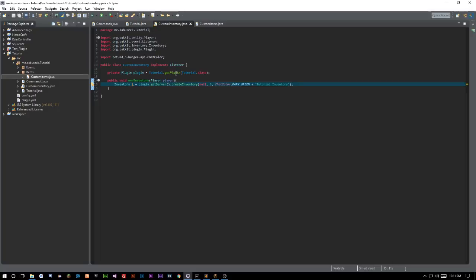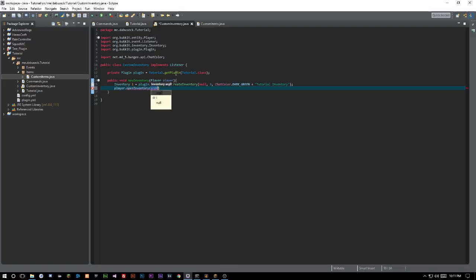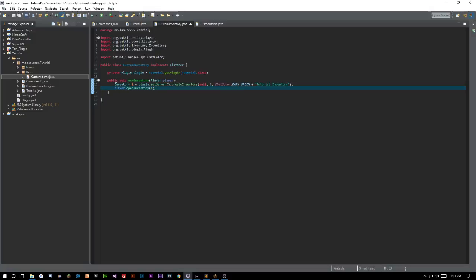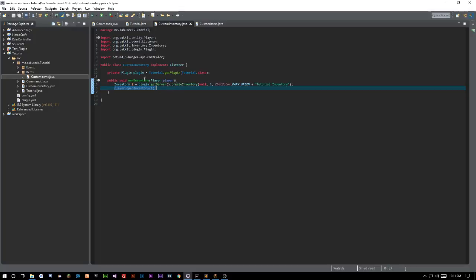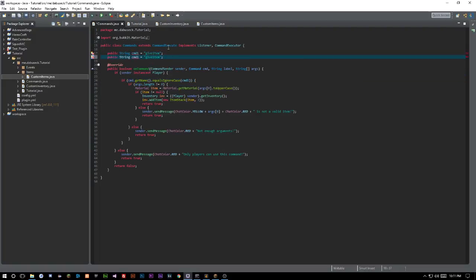Import Inventory and you've technically created your inventory. Now we can take the player we cast earlier and say player.openInventory(i) to open that inventory. So basically we just created our custom inventory — that's really as easy as it is. The inventory is created and the player opens it when we call this newInventory constructor.